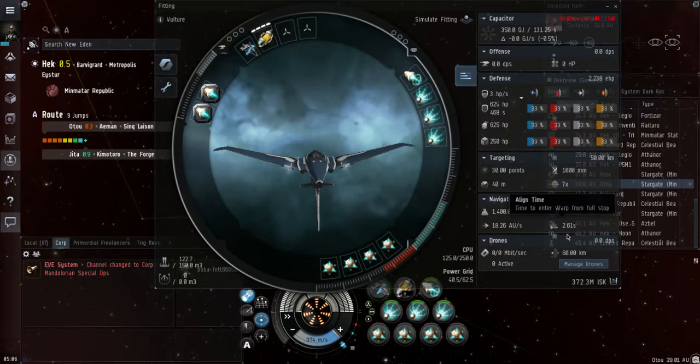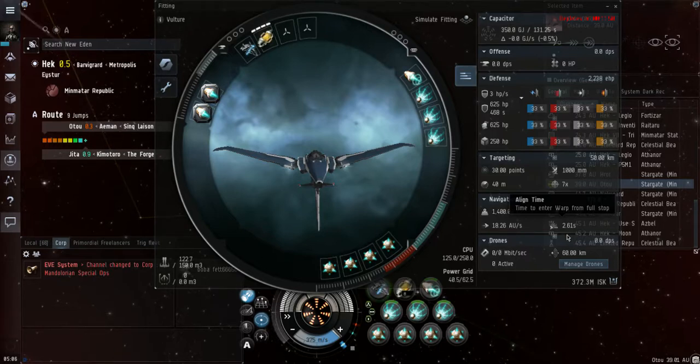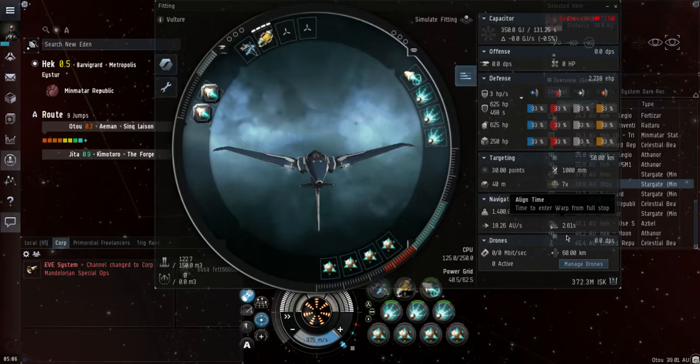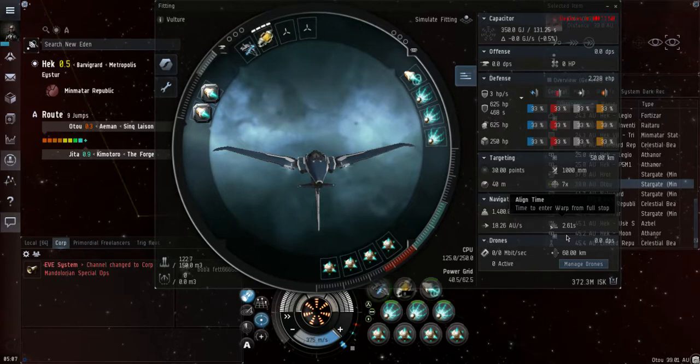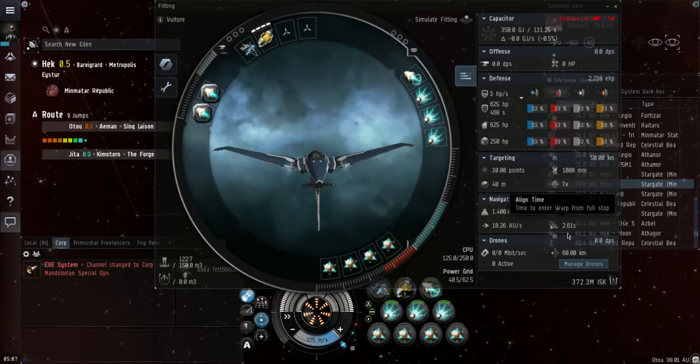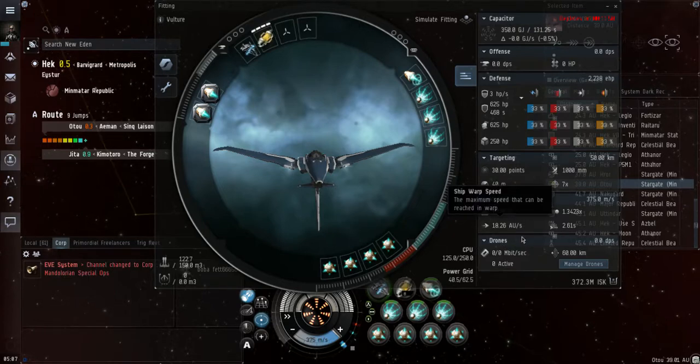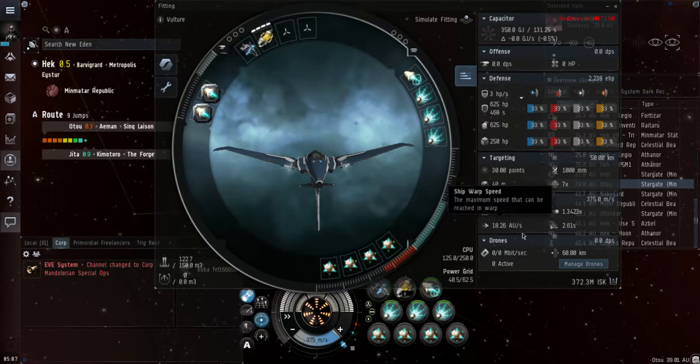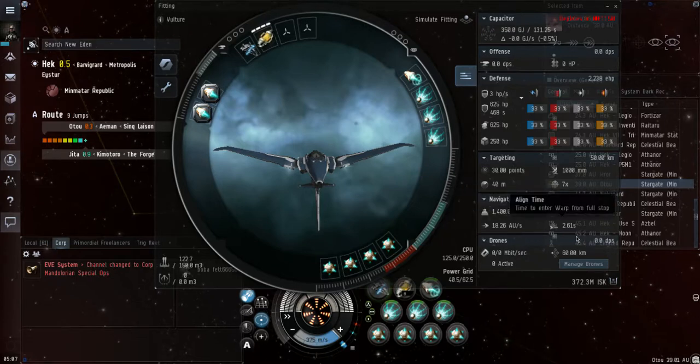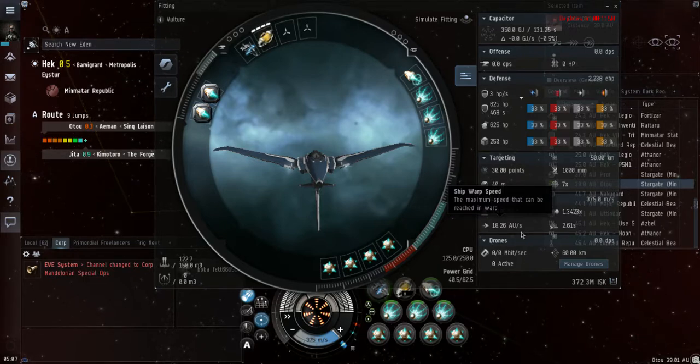But you have to keep in mind that this is a covert ops ship as well, so it can cloak while it's trying to warp. Now here's why I like this ship so much: its warp speed is at 18.6 AUs per second. So it may not align as fast as other ships, but you can bet that it will get there faster than any other ship in the game as far as I understand.